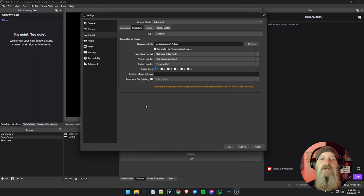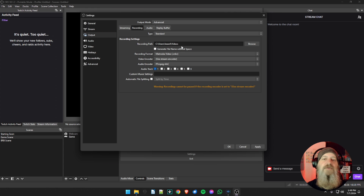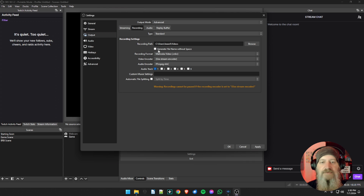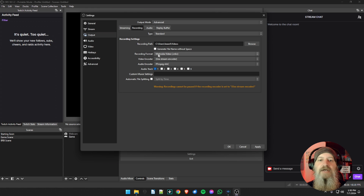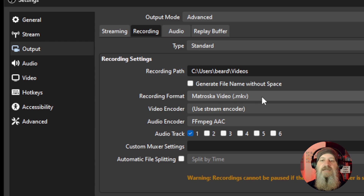On the Recording tab, this is a lot different than the Simple mode where everything was combined. The recording path is where you save your recordings — this can be your desktop, a specific folder, or even an external hard drive. When you click Start Recording, it will start recording to that location. You can also have it generate file names without spaces. For recording format, Matroska Video (MKV) is the default for OBS.